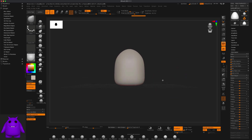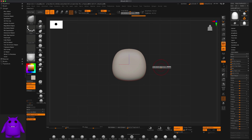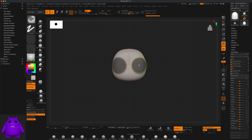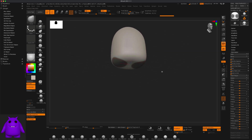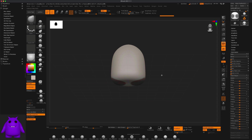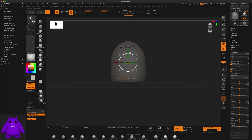Once I have the basics for the body, the next thing I can do is pull out some feet — kind of chubby little feet. I'm just going to hold down the Ctrl key and using the Standard brush make a mask on the bottom of the character. Now if I press Ctrl and click anywhere on the canvas I can flip my mask, and once you flip the mask you can go to the Move tool and just pull out the legs just like that.